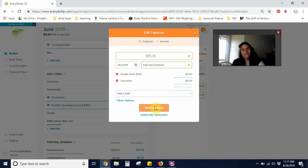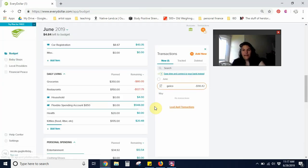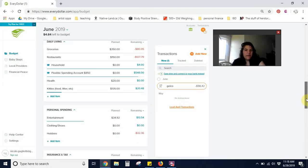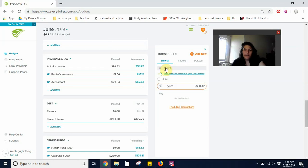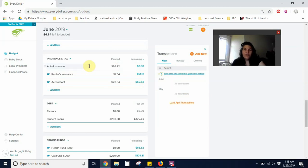Now I'm going to track that. And the very last transaction of the month was simply for auto insurance of $98.42. All right. Great.